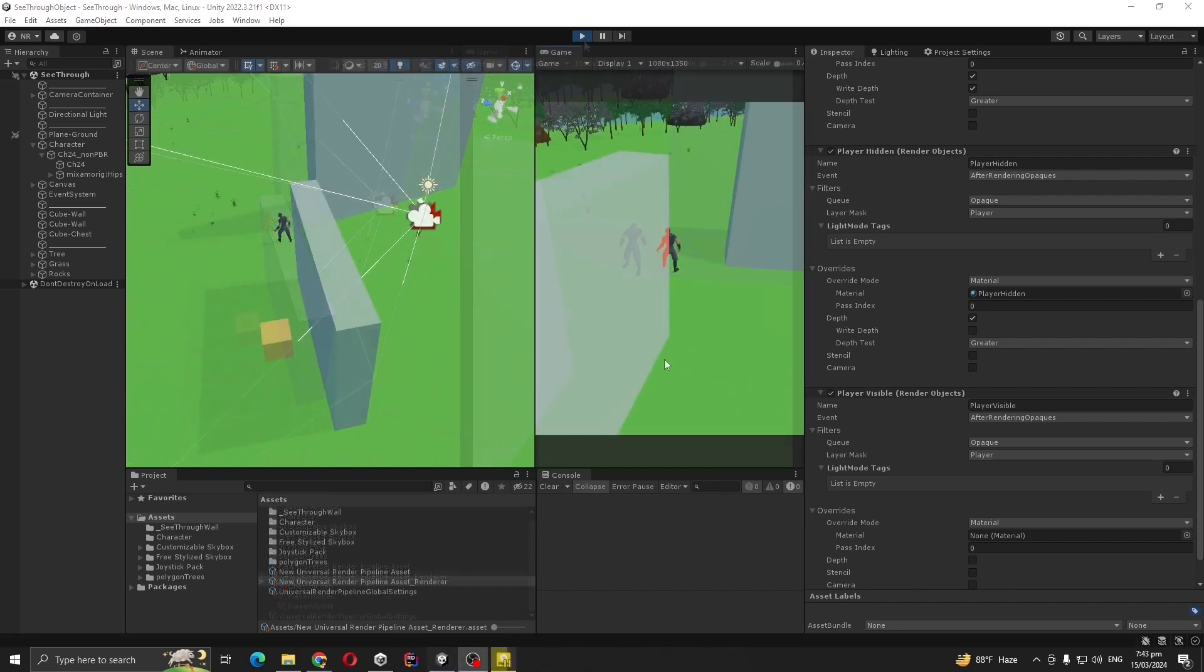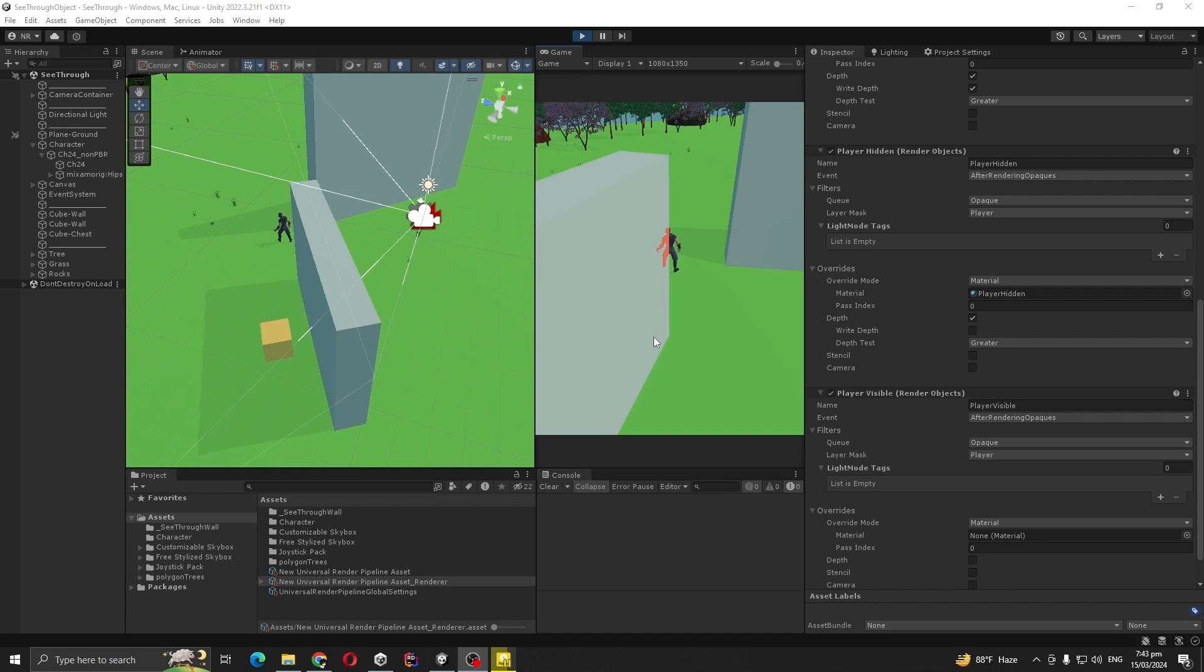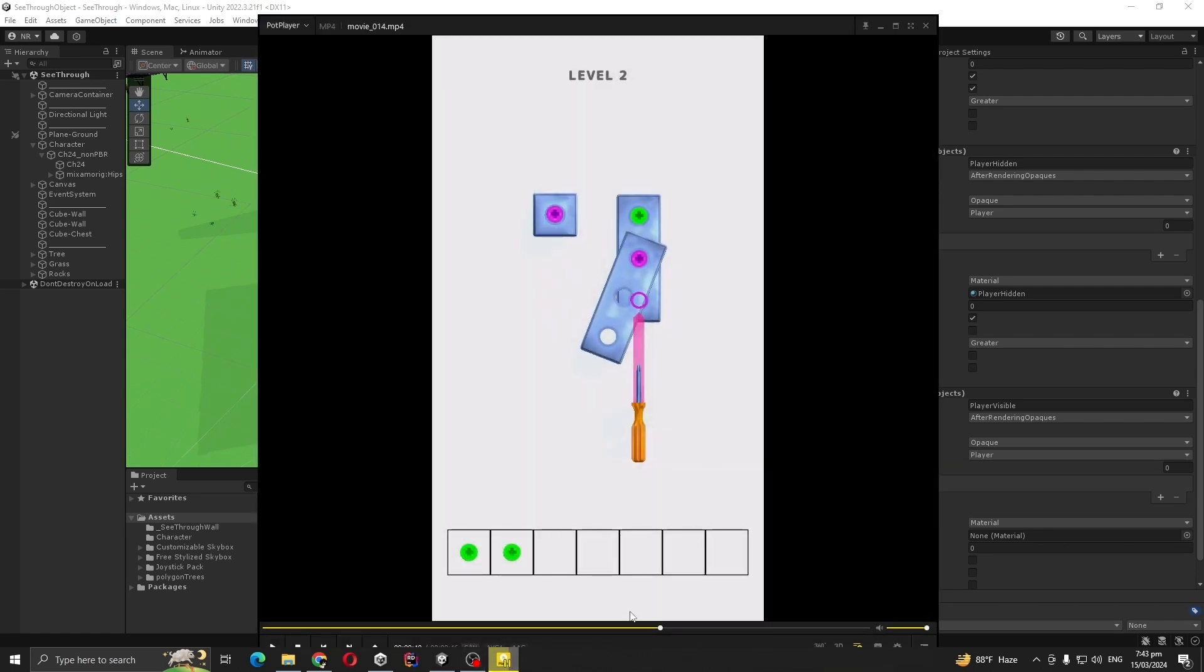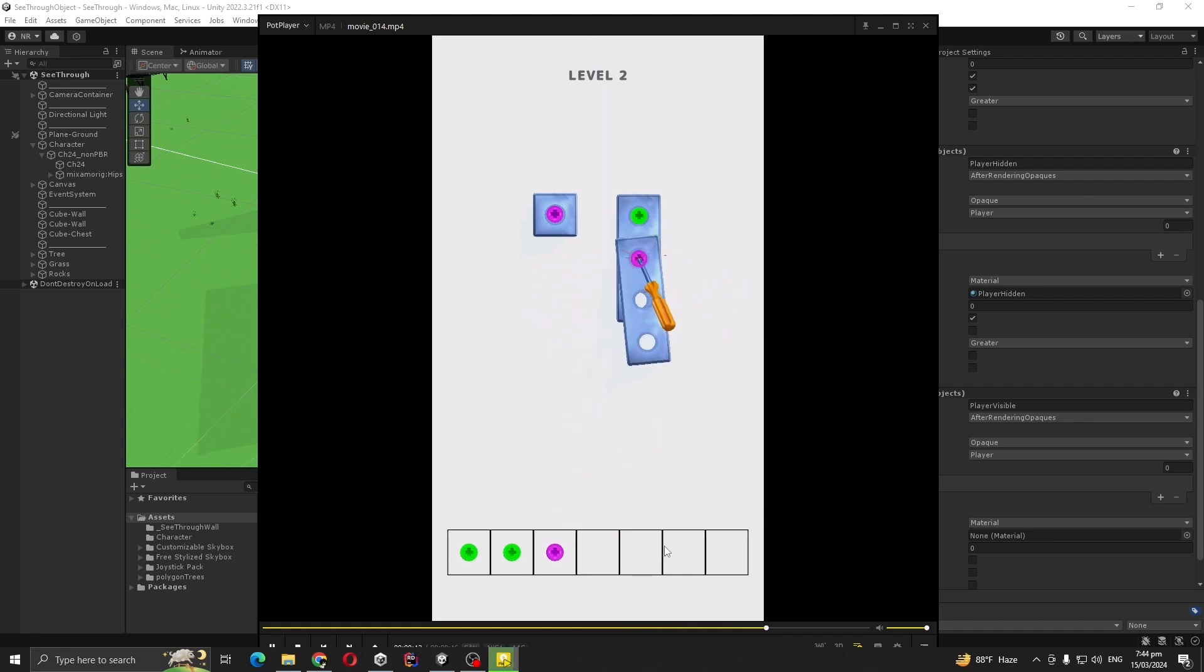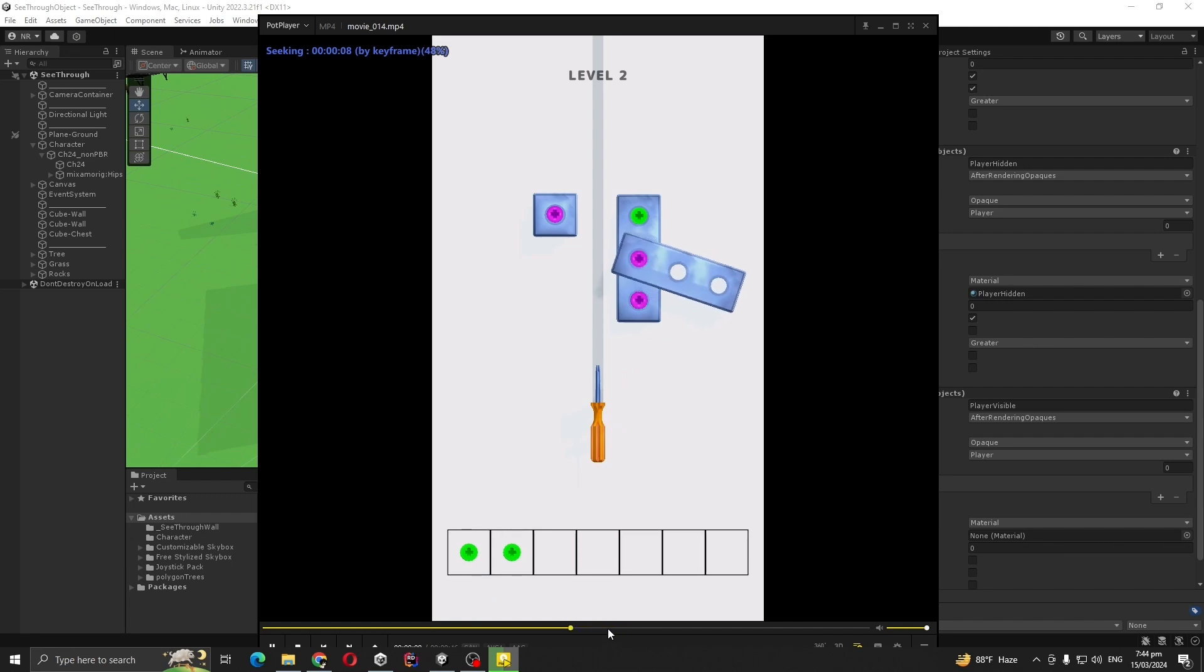You can use this system for your game without writing a single line of code or any special shader. It's really cool. I used this system for one of my games, so let me show you. You can see here I'm showing the outline.